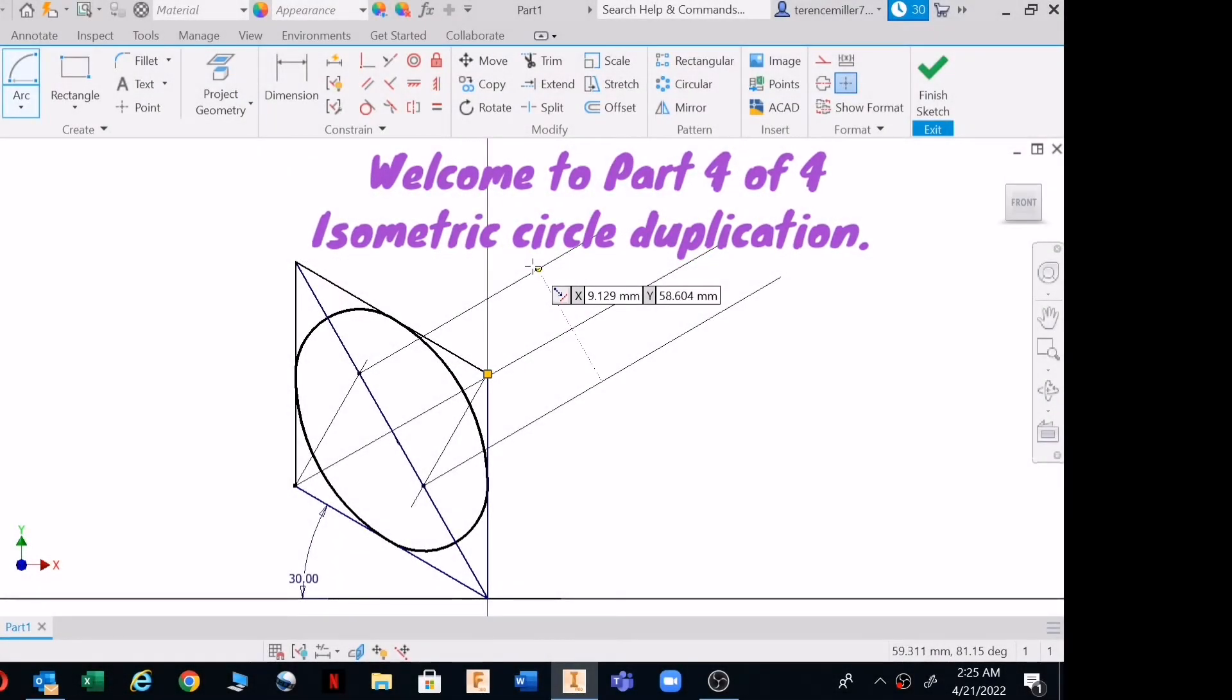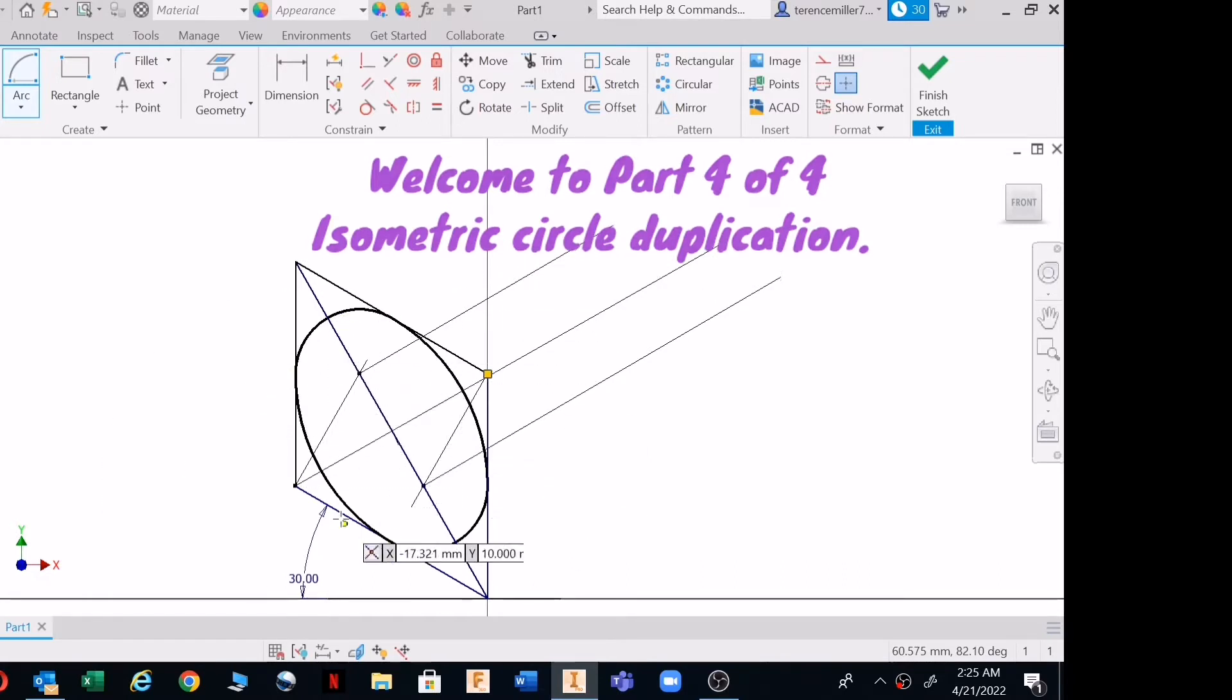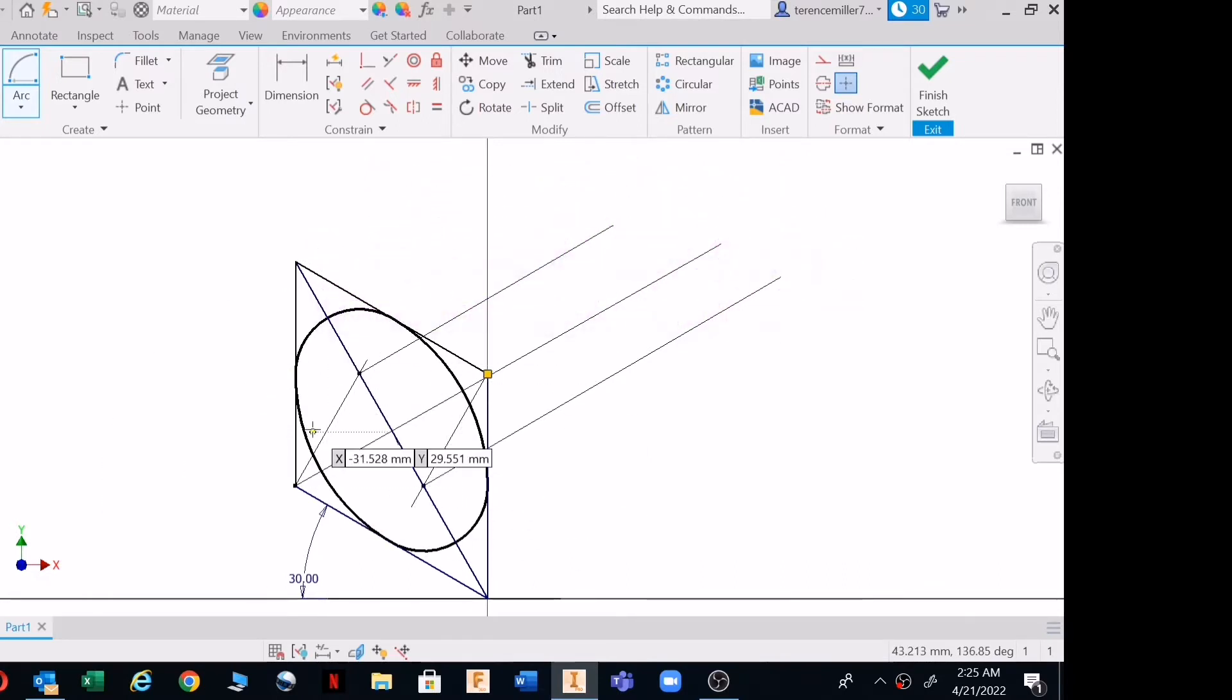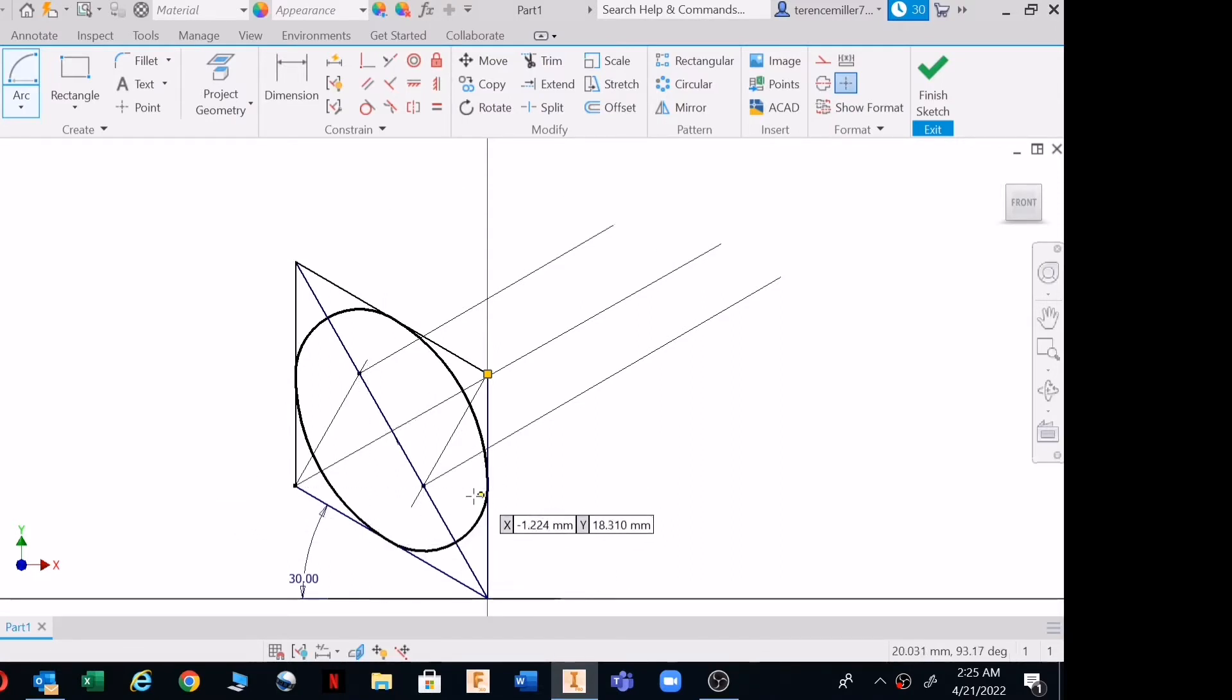Welcome back to the final drawing of the four part series. I've torn up my ellipse in my isometric block, which was 60 by 60. I've removed the dimensions just for purposes of seeing the drawing better.